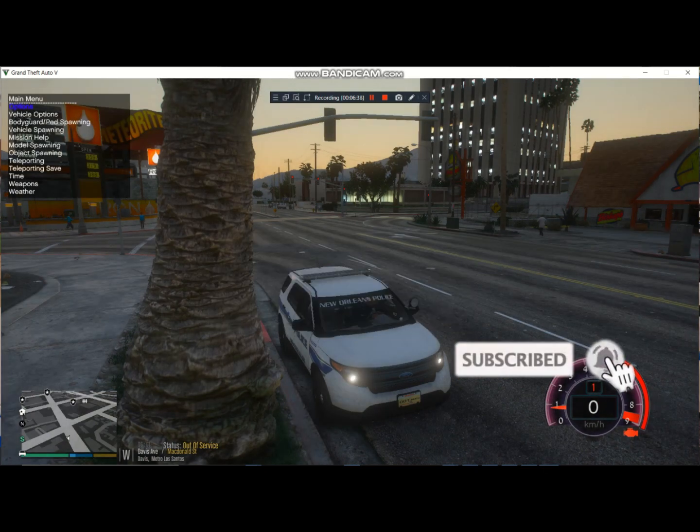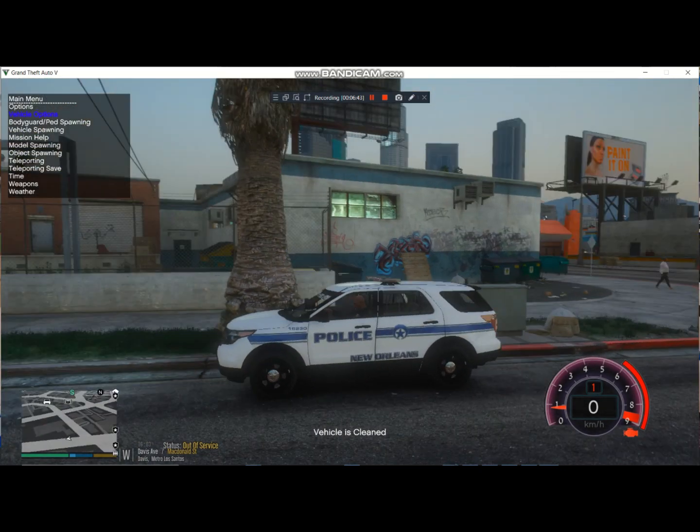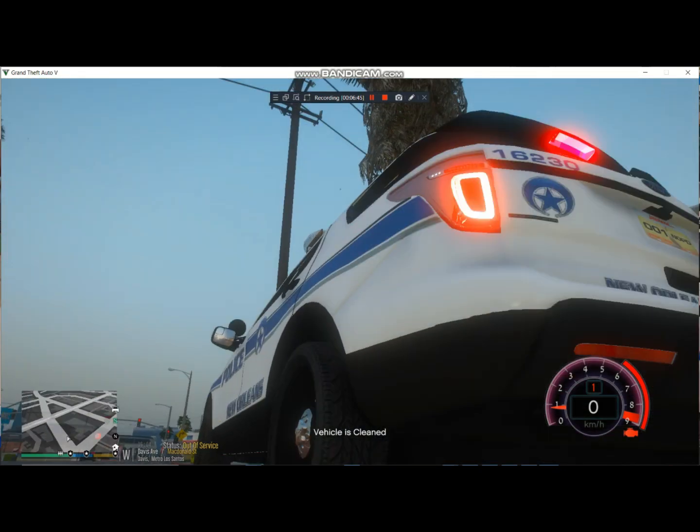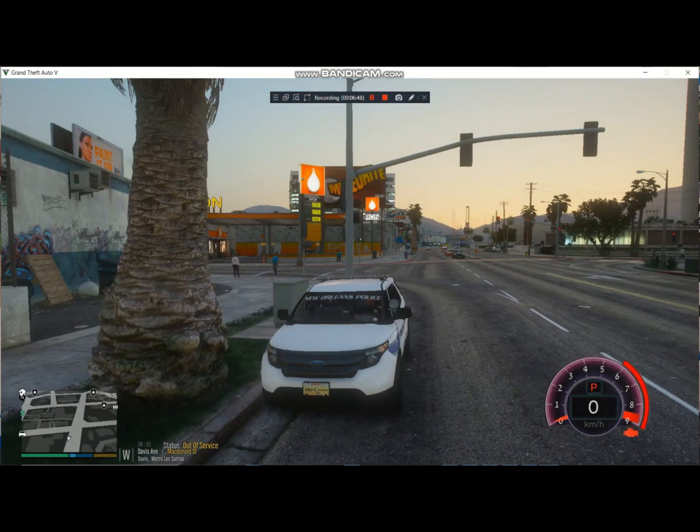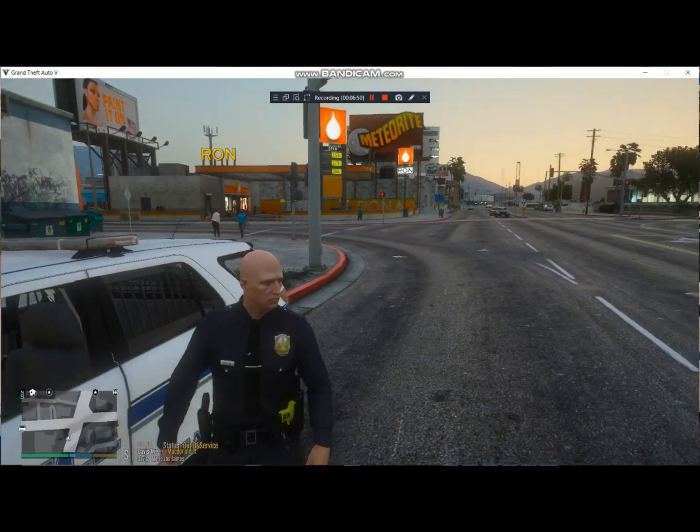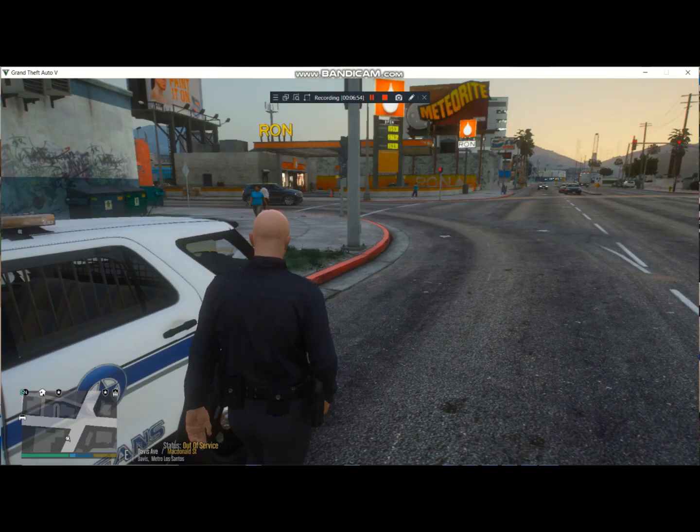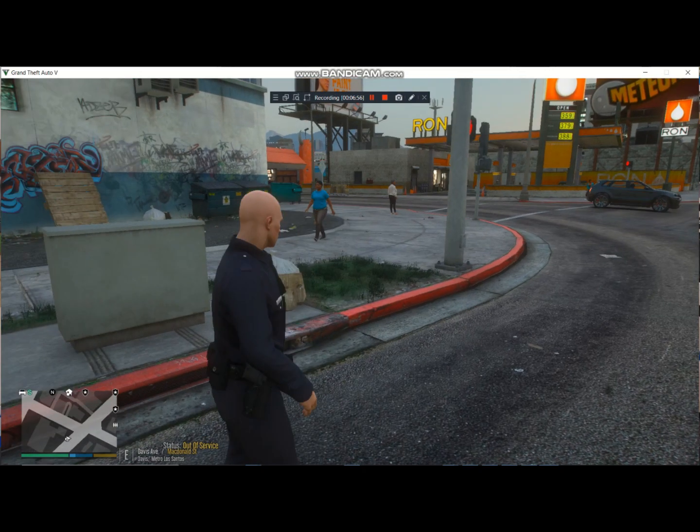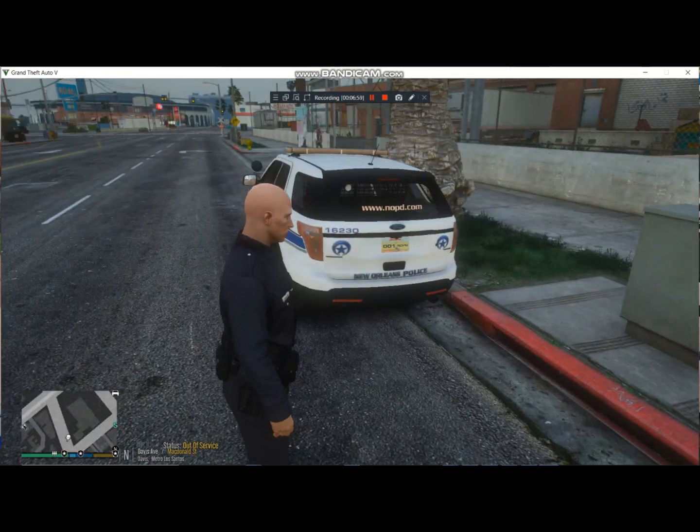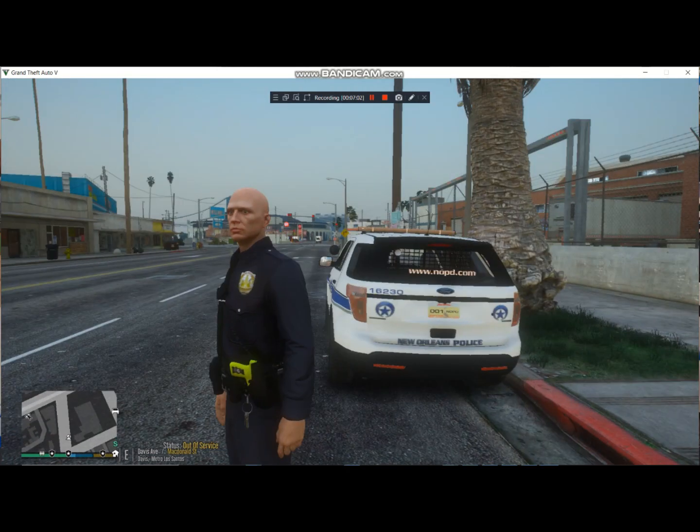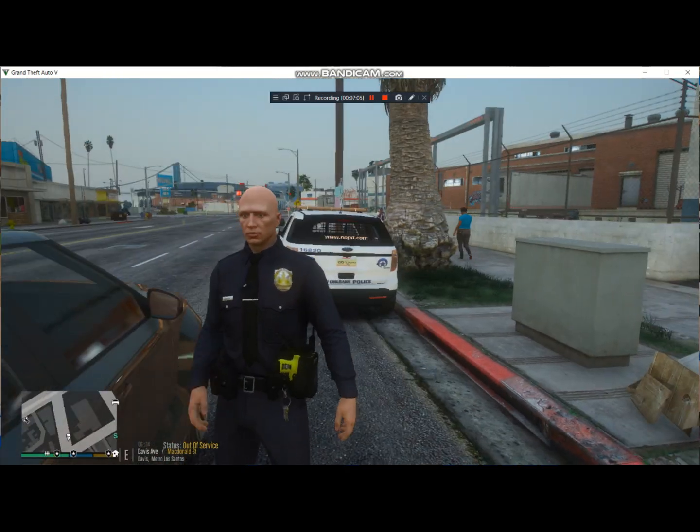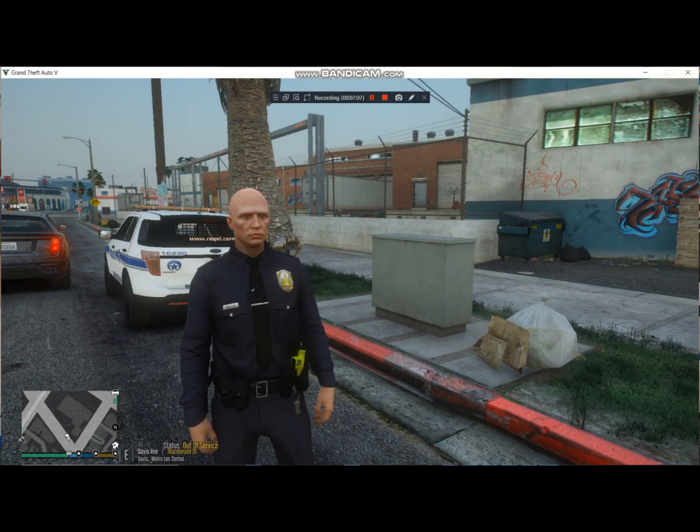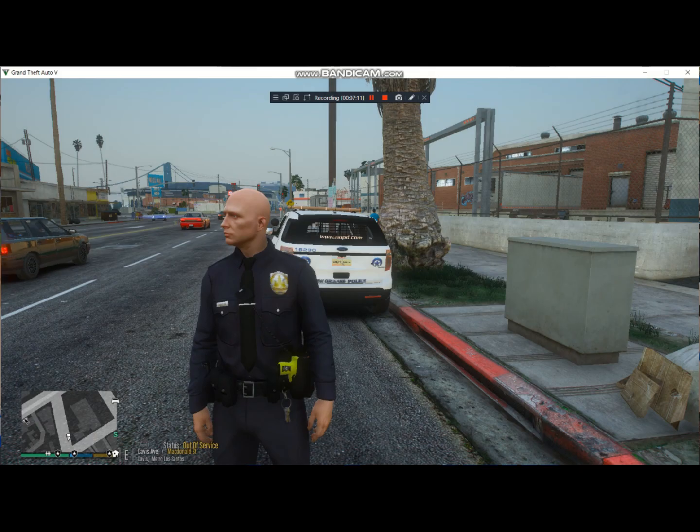As you can see I gotta replace the EUP and stuff, but the game is working fine, it's working in motion, no problems or nothing. I got Natural Visions installed. So just gotta replace the EUP uniform. But I'm probably gonna do like a Jackson Parish or a Slidell police episode next. But yeah guys, that's gonna be it, so I'll see you guys in the next tutorial and next episode. All right, you guys take care and I'll see you next time. Peace out guys.